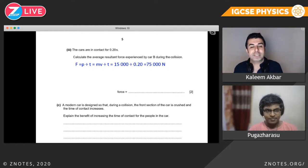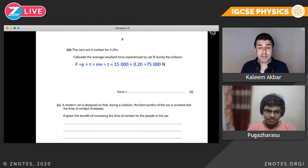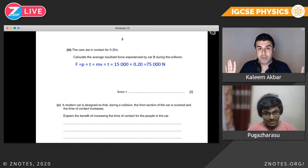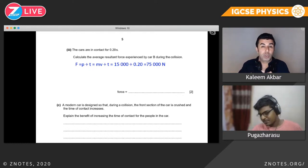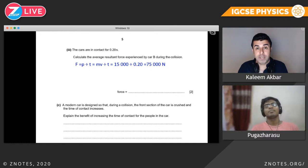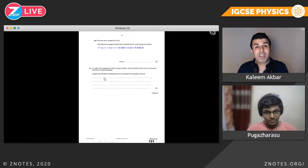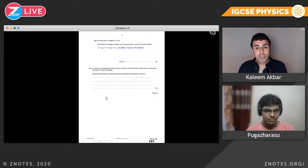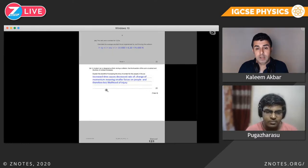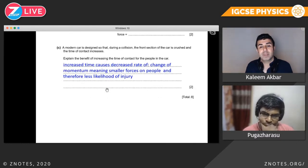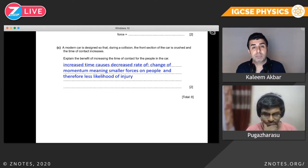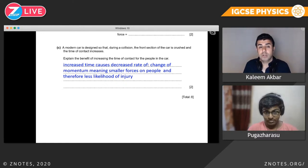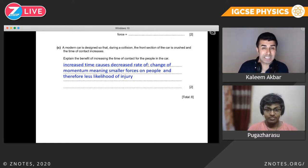What's the benefit of increasing the time of contact for the people in the car once the collision has happened? We want to decelerate over a longer period of time. If we increase the time, it basically decreases the rate of change of momentum — in a nutshell, there's a smaller force acting on the occupants. Therefore, we are less likely to get injured.